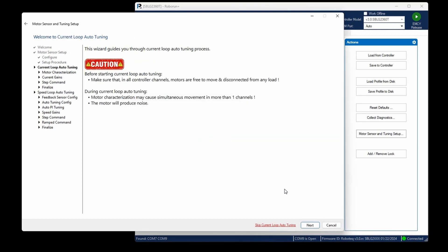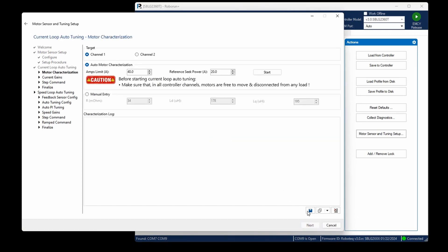Since the motor's characterization process, which involves calculating the motor's resistance and inductance by the drive, was already carried out during the open-loop configuration, opt for manual entry.